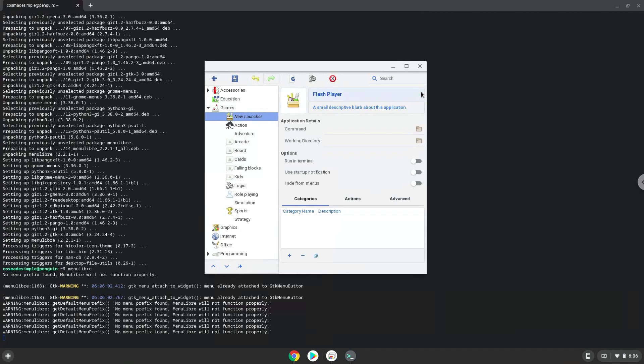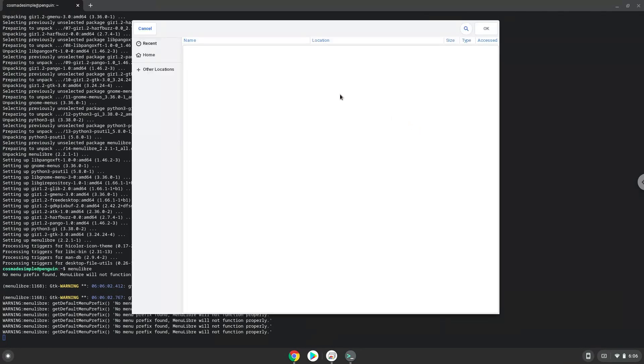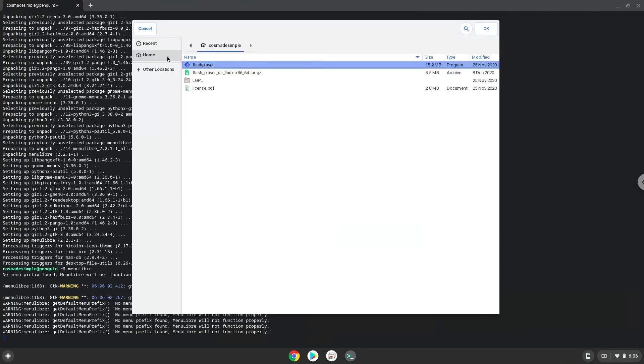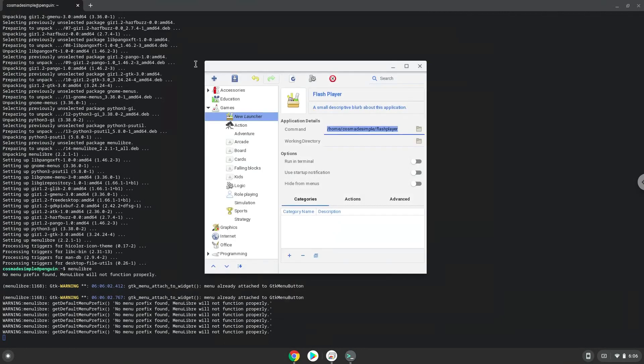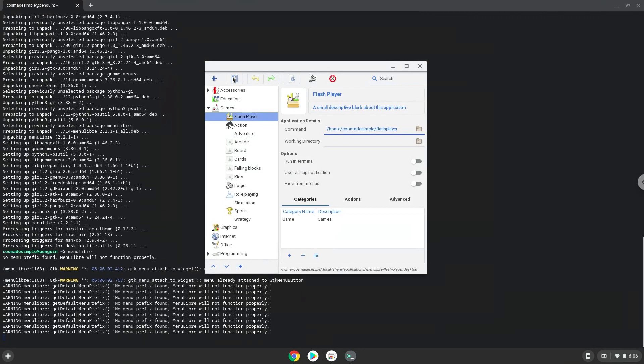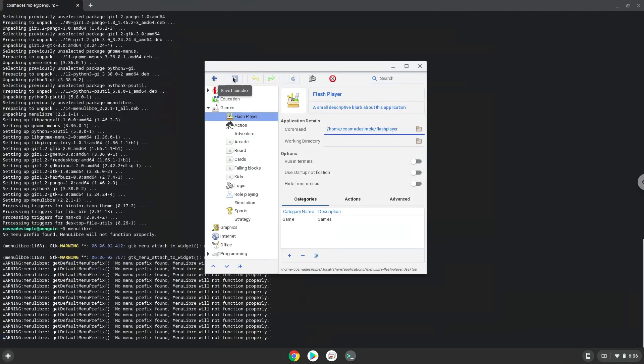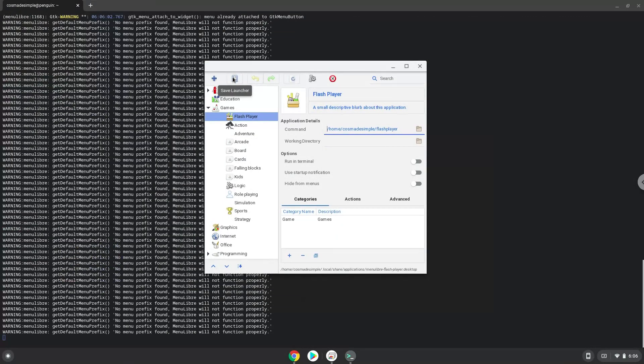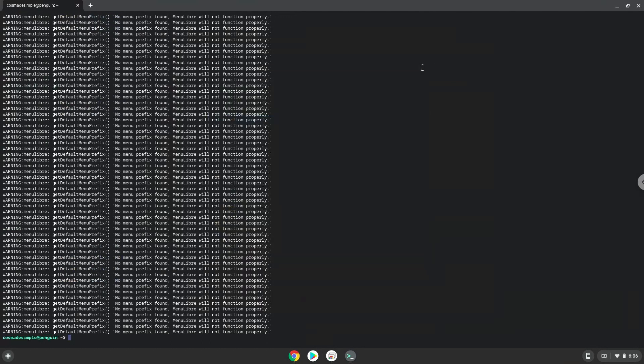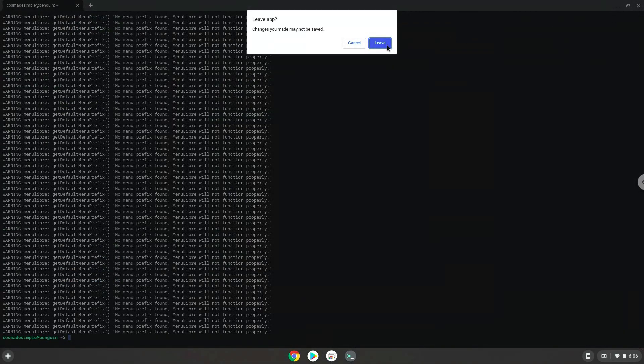The command is the Adobe Flash Player file. Save the launcher.